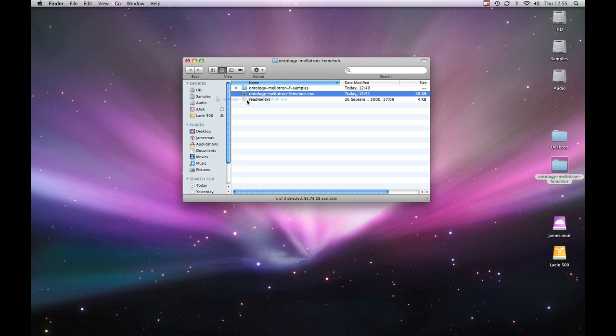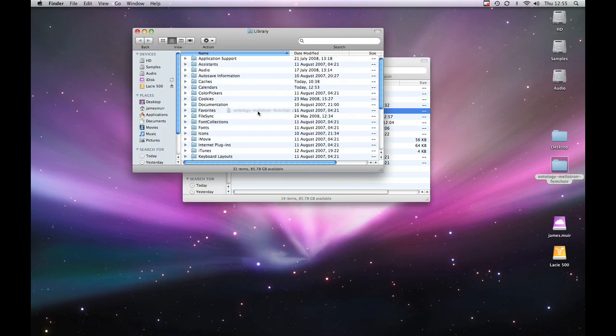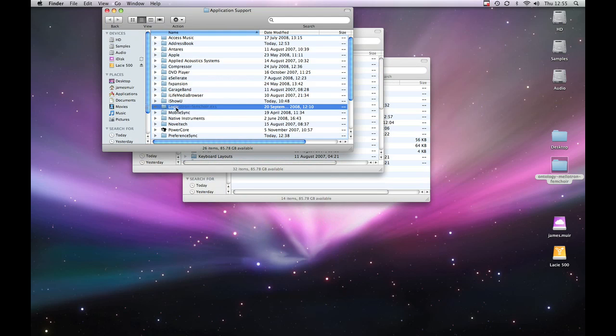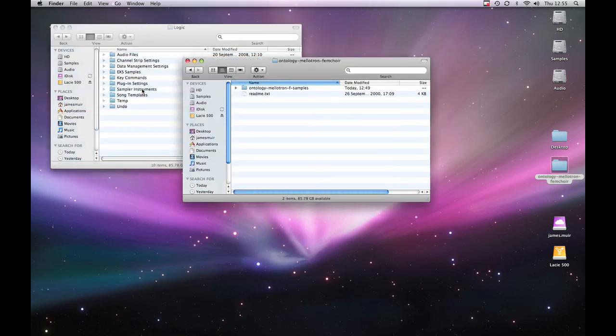So what I'm going to do is drag this folder down to my home folder and hold it over until it opens. Then the same with Library, then Application Support, then Logic, and then Sampler Instruments and just let it go.